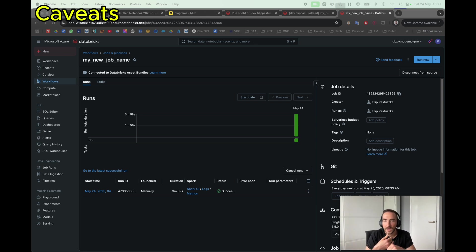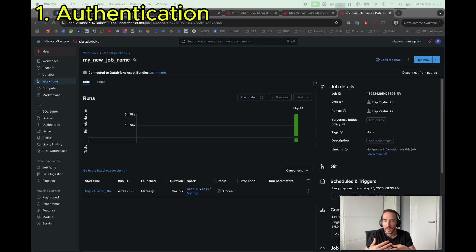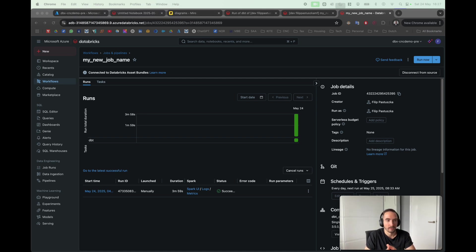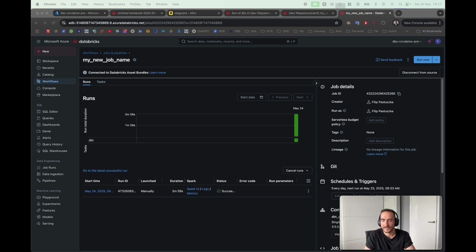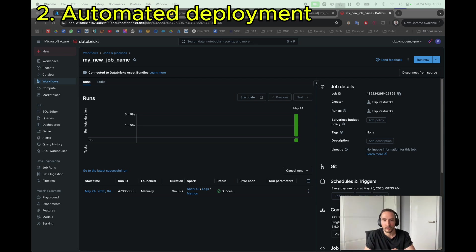First of all is the authentication type. When I was showing you guys the demo, I was deploying it from my local environment and I just used user authentication. But in a regular project, in a regular scenario, you might use a different form of authentication. An example could be short-lived developer tokens.